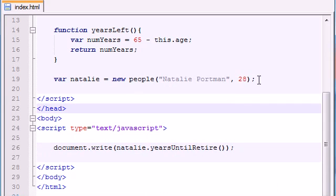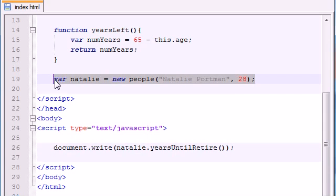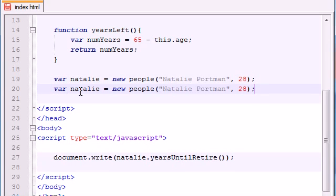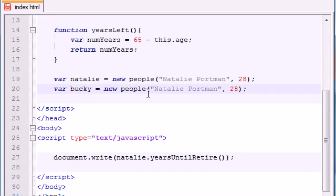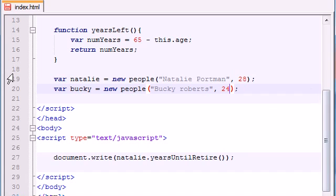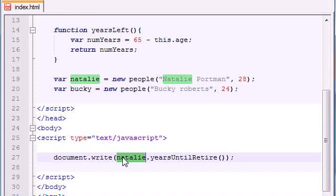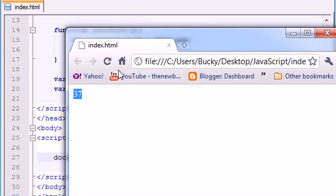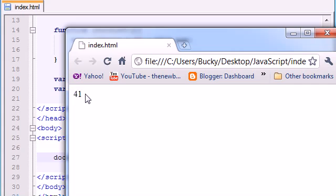37 years until Natalie Portman can retire. So let's go ahead and make another object real quick. One for me. Why not? I'll make an object Bucky. My name is, of course, Bucky Roberts. And my age is 24. So now let's go ahead and put Bucky years until retire. Save it. And see what I get. 41. 41 years until I can retire.